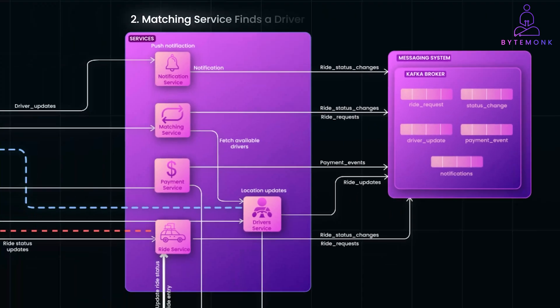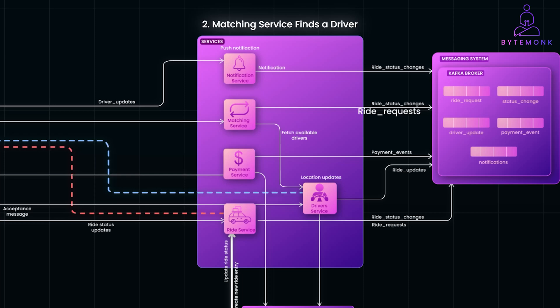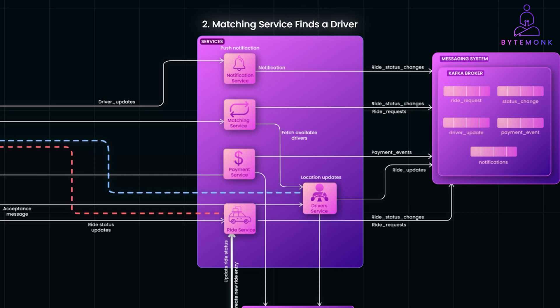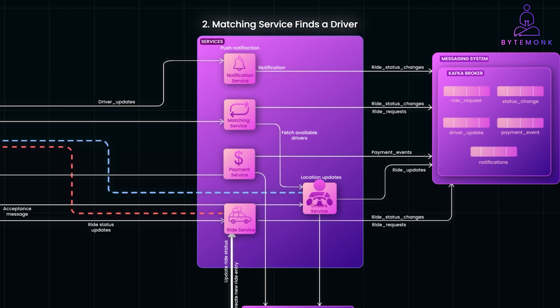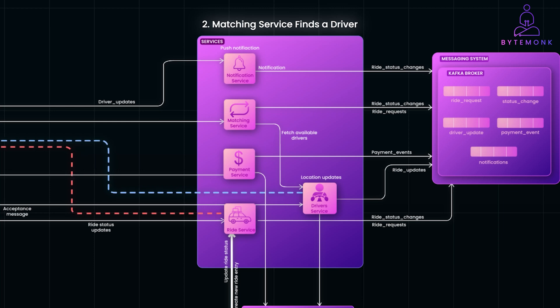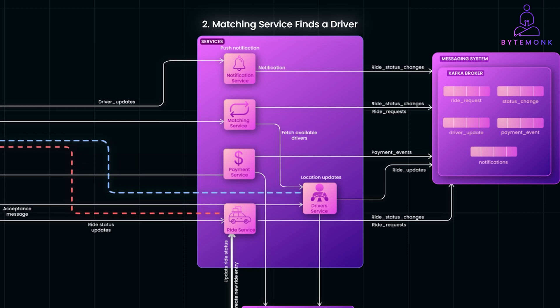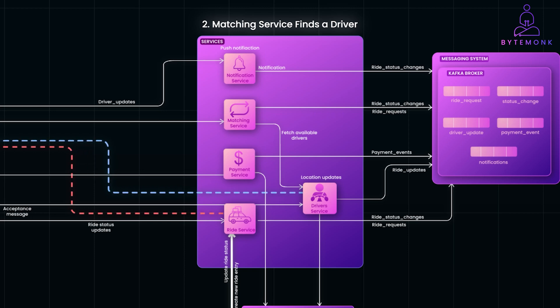Now, the matching service, which is subscribed to the ride-requested topic, picks up that ride-requested event. It fetches a list of available drivers from the driver's service or a cache, then applies its matching logic to find the nearest or most suitable driver for the rider. Once the best driver is found, the matching service updates the ride record with its driver's information and publishes a driver assigned event to the ride status changes topic.